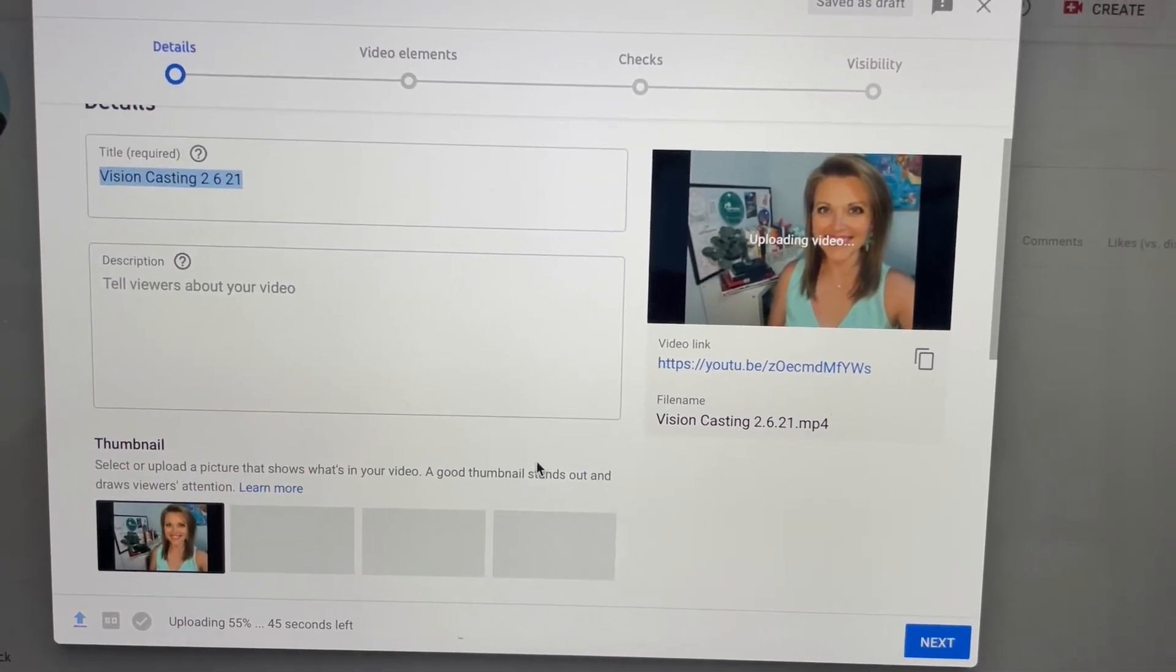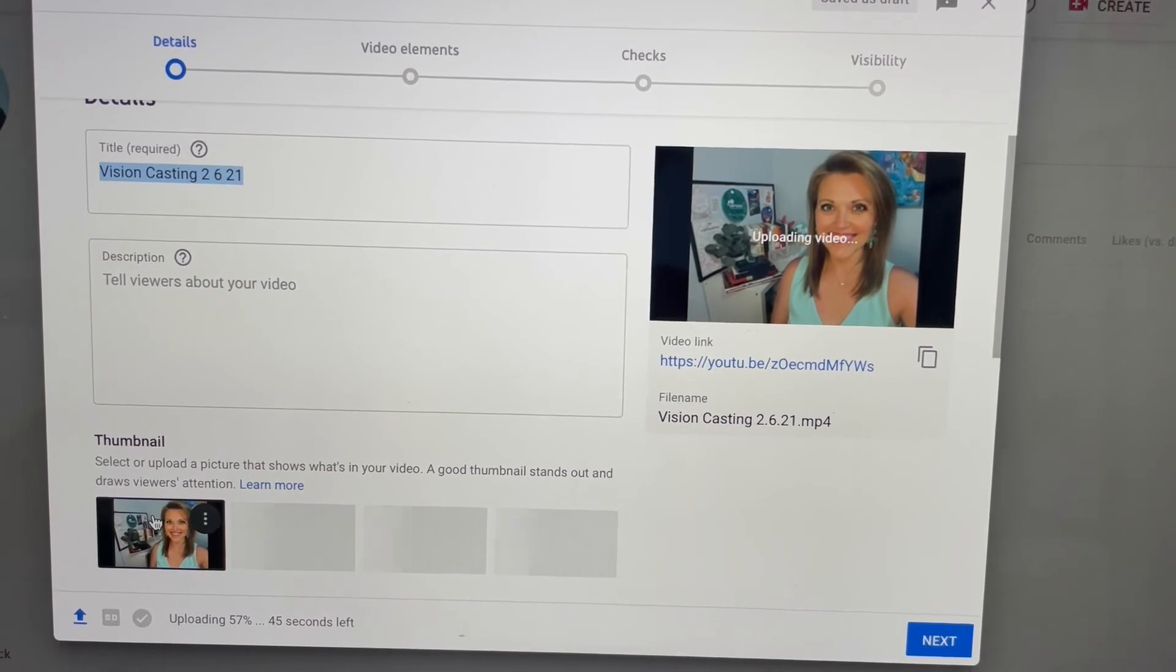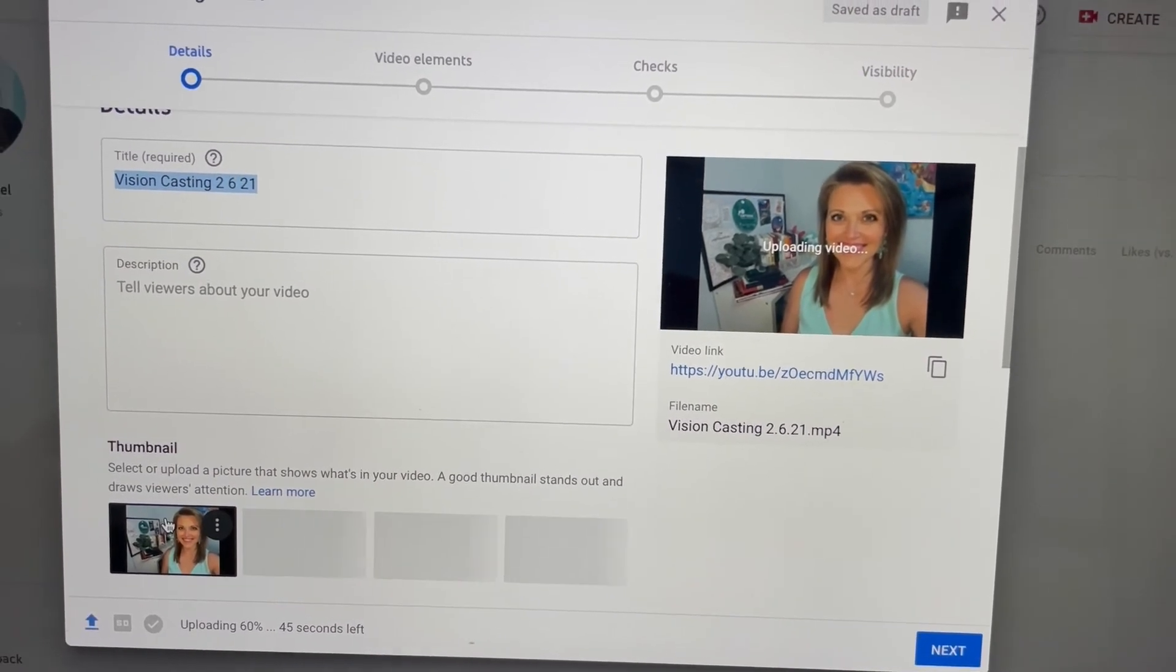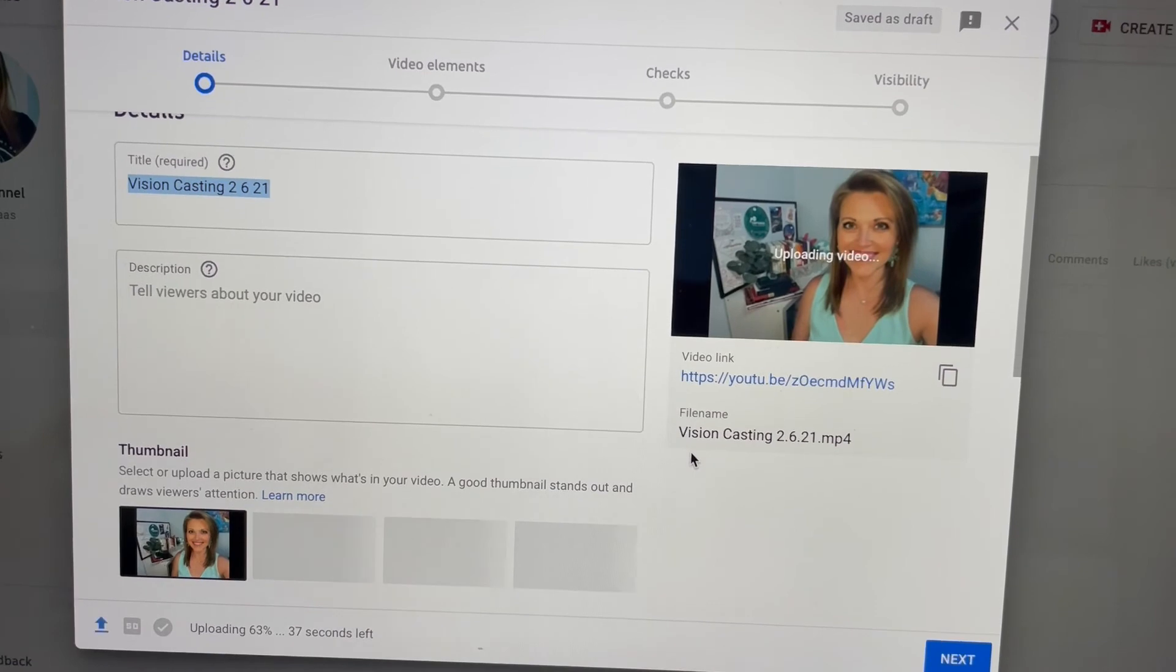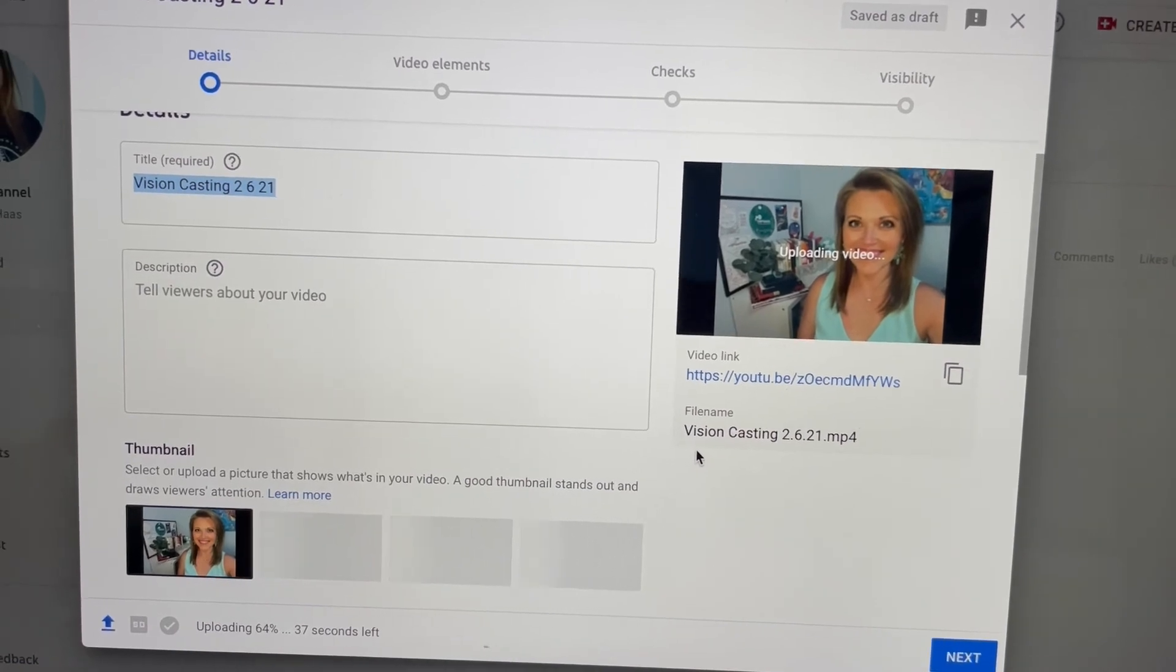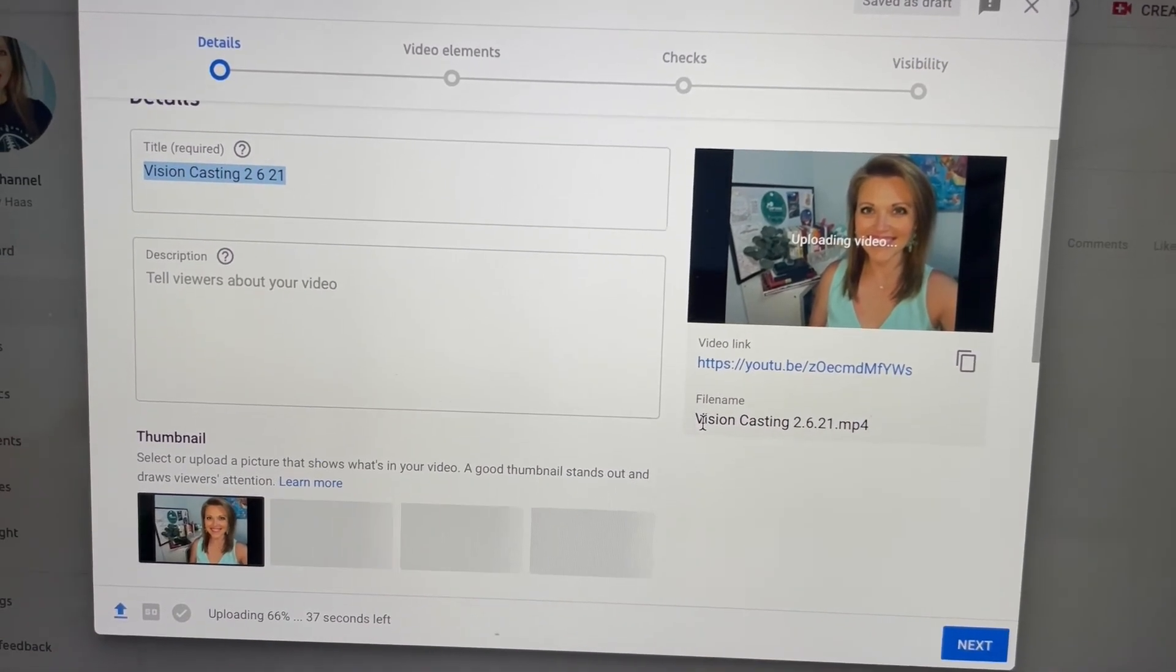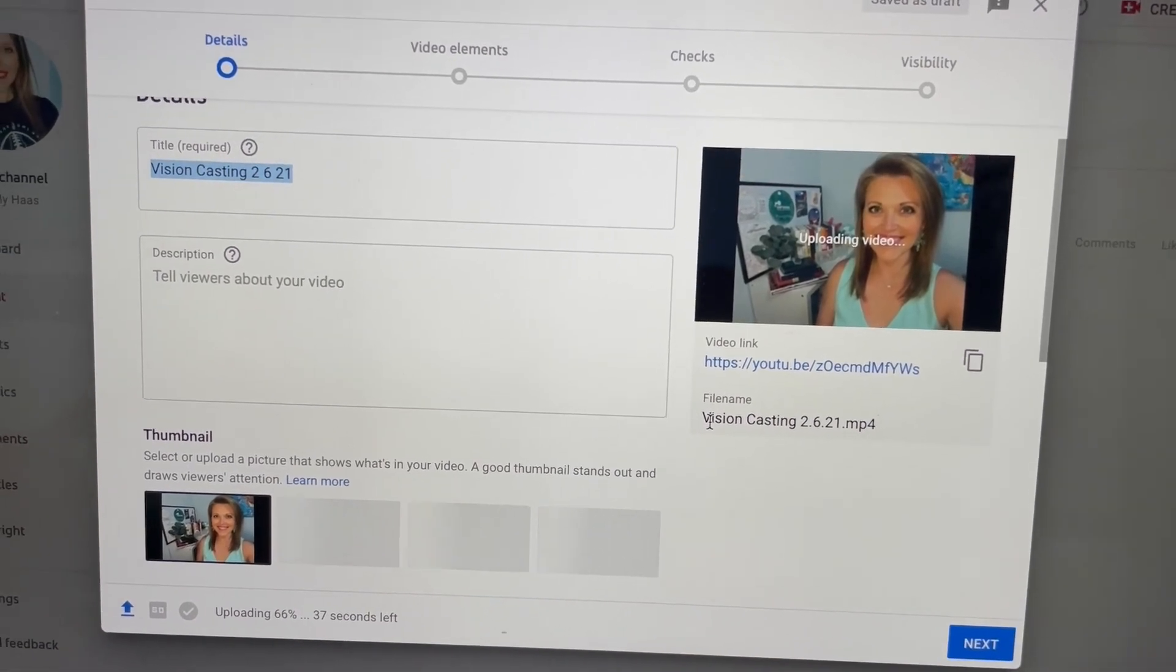So just pick your picture, click upload right here, make sure it's less than two megabytes, and there you have it. No more funky faces on our videos. Just keep going. Thank you.